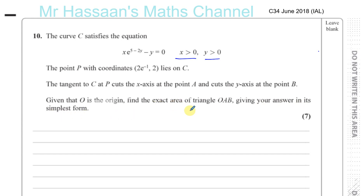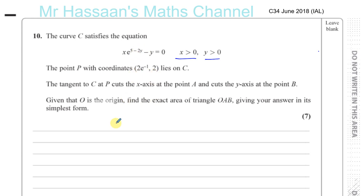So the answer has to be exact. We have to find the straight line which is the tangent to C at the point P, then see where that line cuts the x and y-axis, and then make a triangle between the origin and those two points and find the area of that triangle.